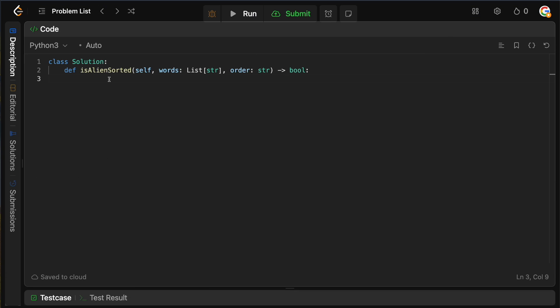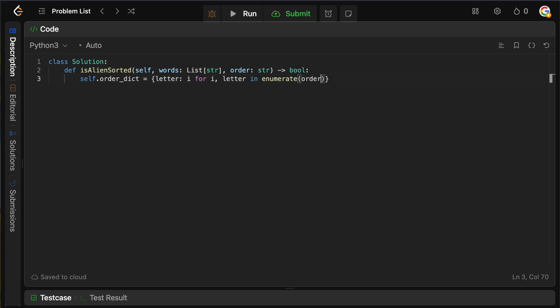The first thing we need is to build the order dictionary, which maps each letter to its index inside of order, so we can easily determine whether one character comes before the other. We say self.order_dict equals a dictionary where the key is the letter and the value is i, for i, letter in enumerate(order). We go over order by index and letter and populate our dictionary — key is letter, value is index.